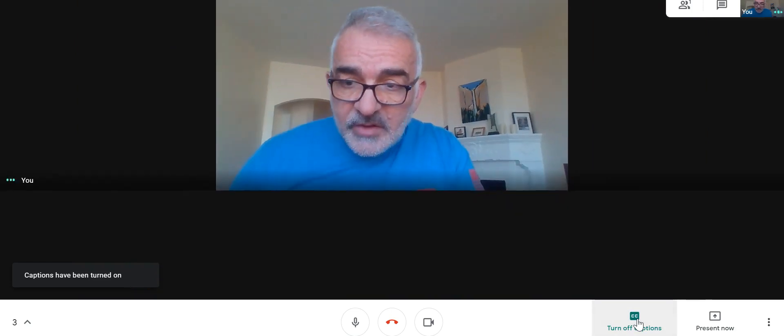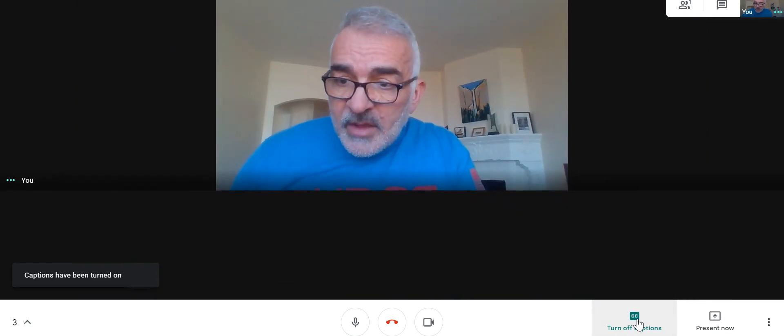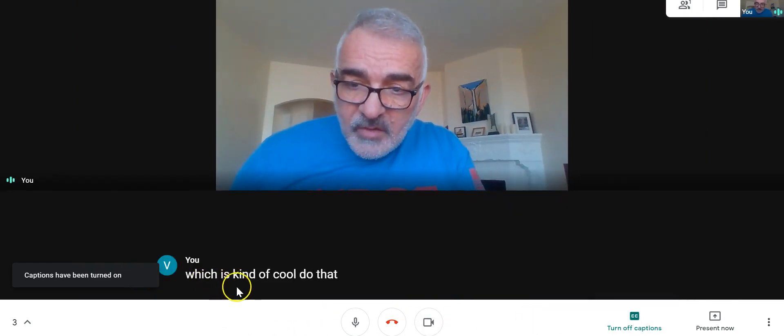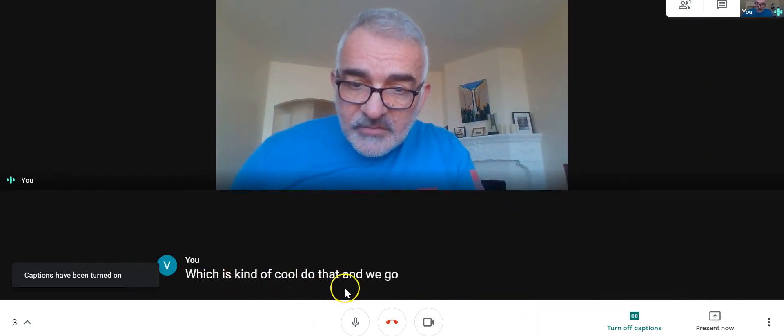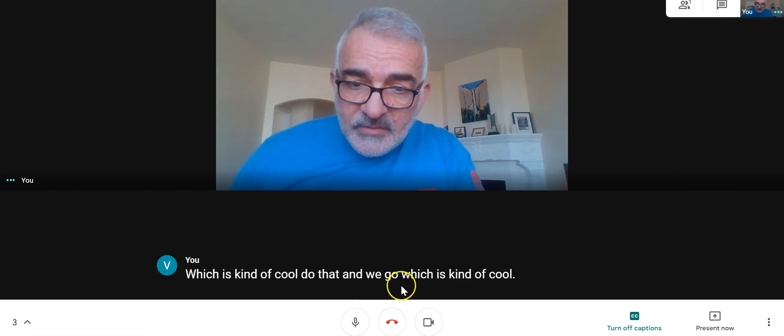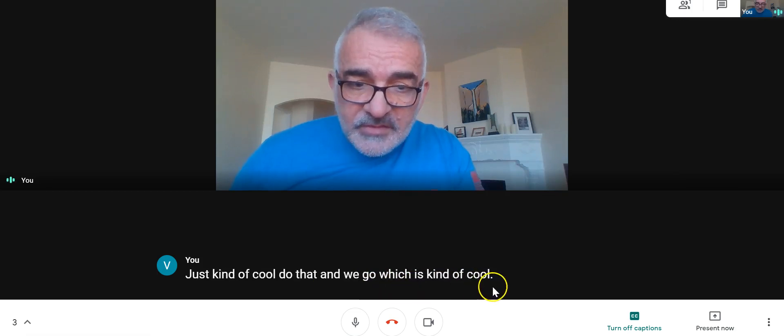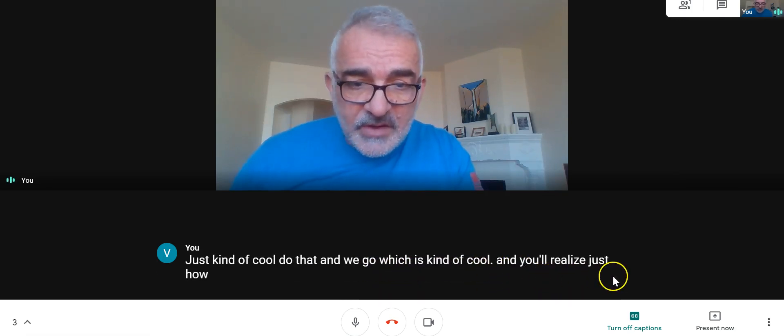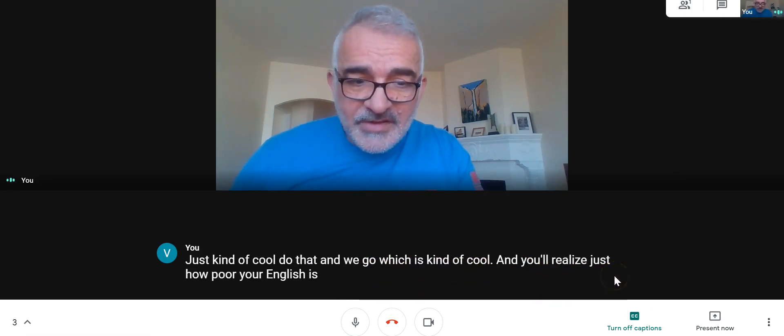I can turn on captions, which is kind of cool. And here we go, which is kind of cool. And you'll realize just how poor your English is after you've done that.